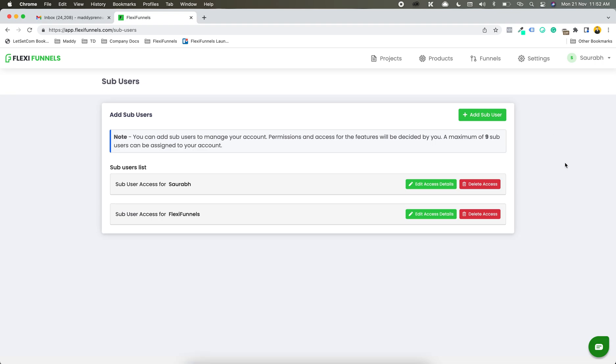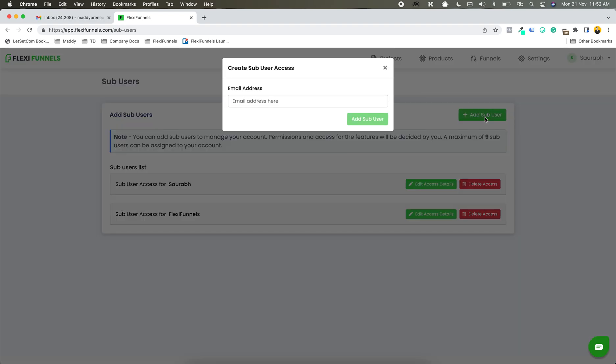Now in this tab, when you are doing it for the first time you are not going to see these, because I have already added these for testing purposes. But you are going to see the option of adding a sub-user at the top. You click over there and then you can add an email ID.